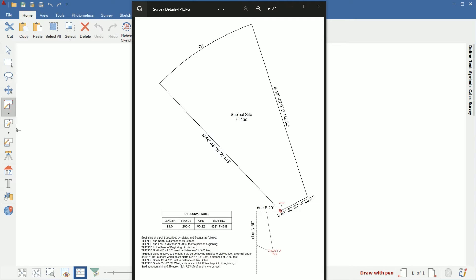So what I have pulled up on the screen here is an example of what we're going to draw today. In this survey, it has calls to the point of beginning and also has a curve in the land sketch. We'll go over those details as well as a few other things. We will use the deed calls at the bottom left of the image. I'm showing the image so you have an idea of what it will look like, but we're actually going to use the legal descriptions at the bottom left to create it.